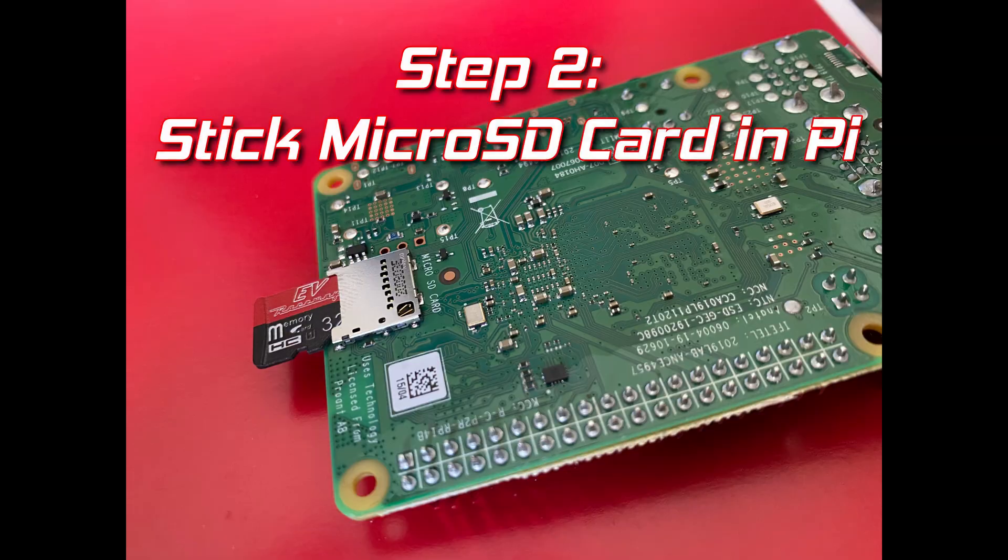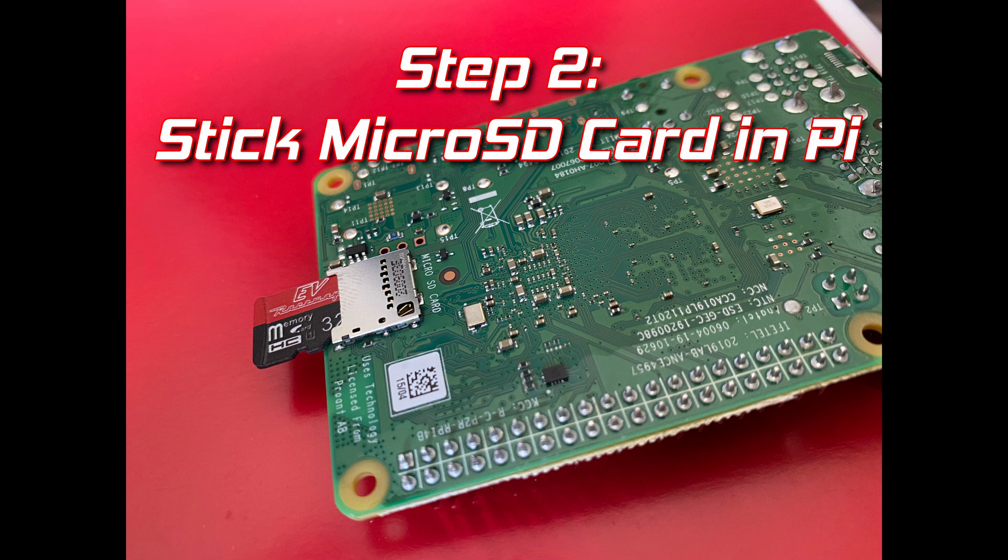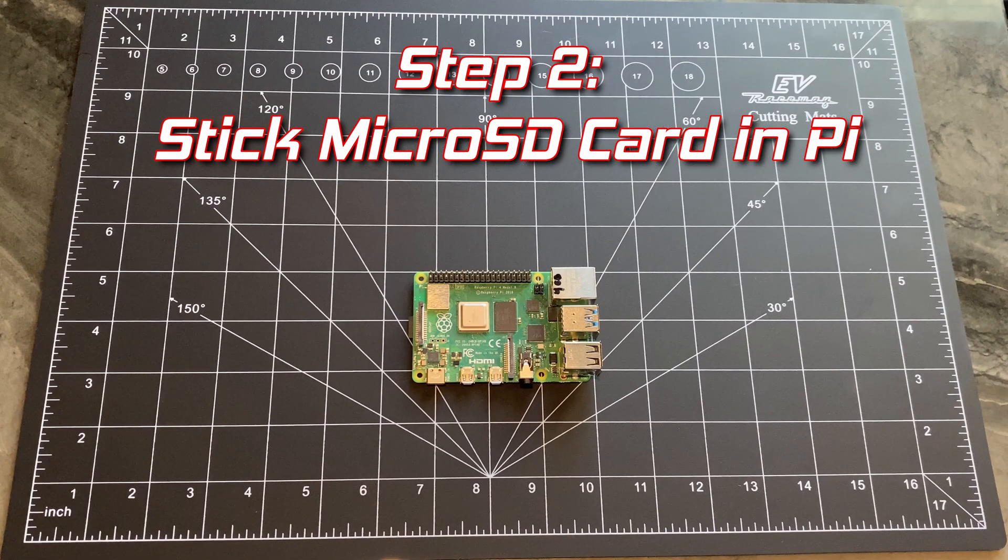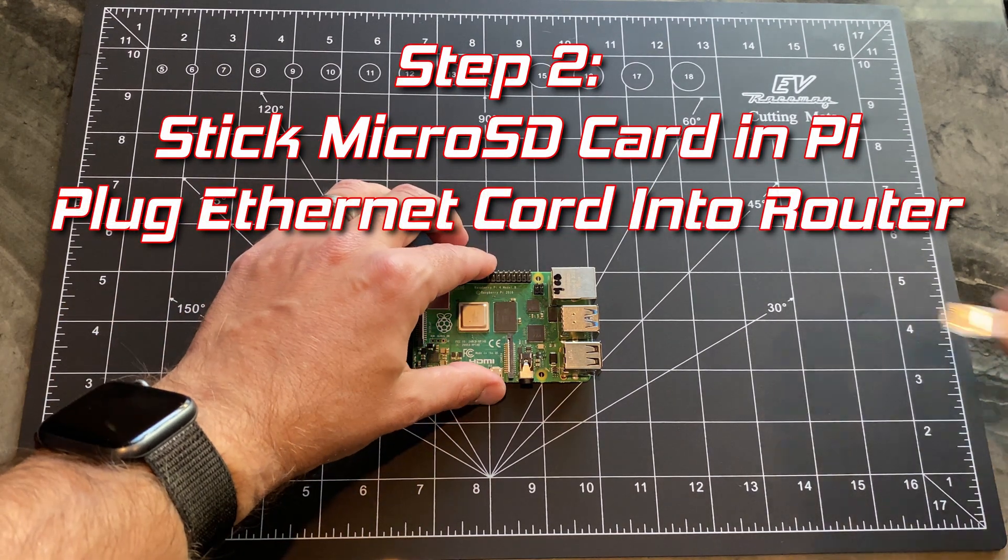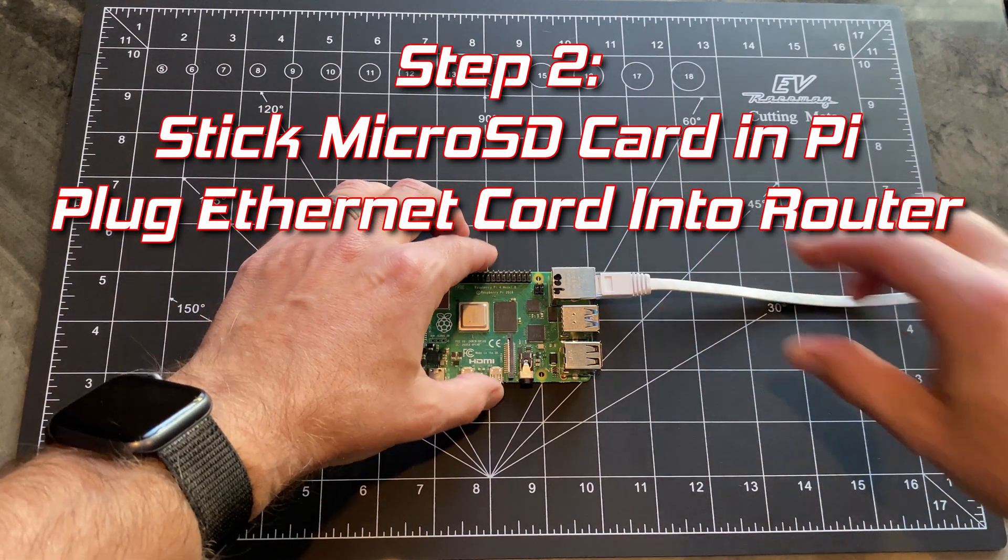Step 2, we're going to take that micro SD card we just flashed and put it into the bottom of that Raspberry Pi 4 and plug an ethernet cord in from the ethernet port to your router.